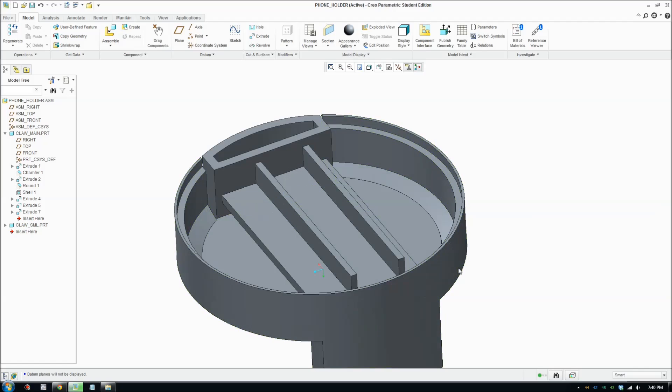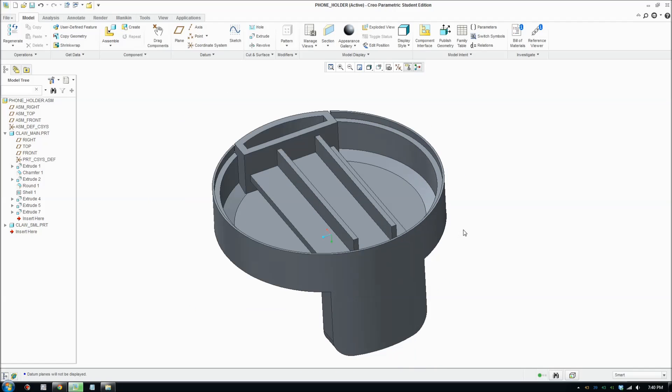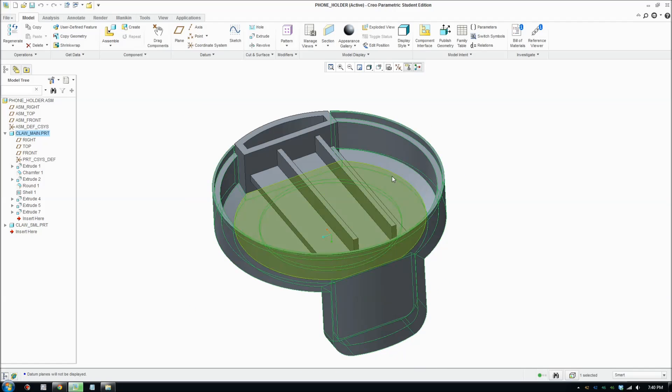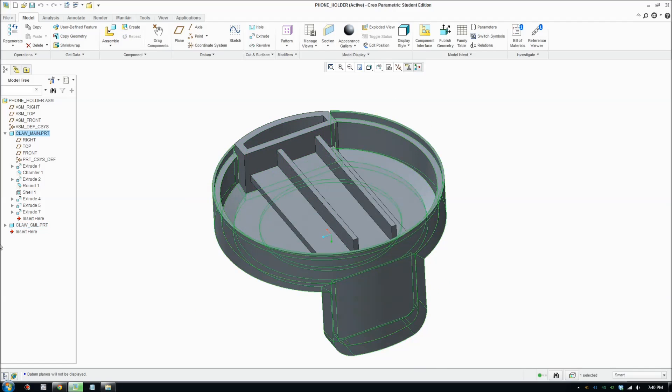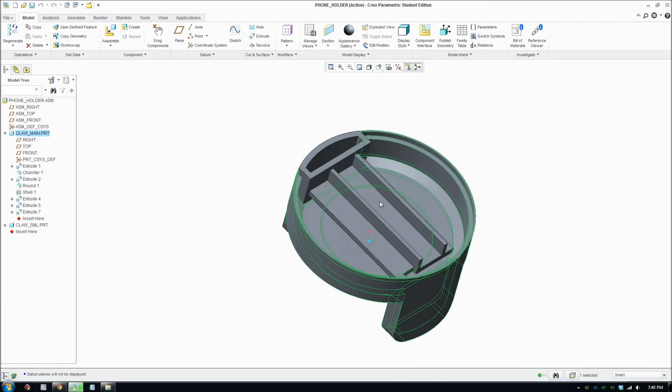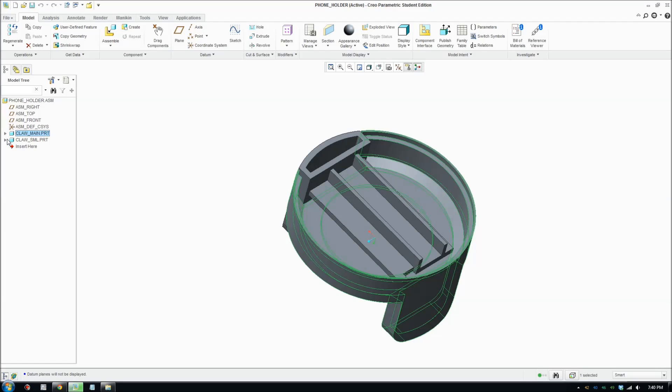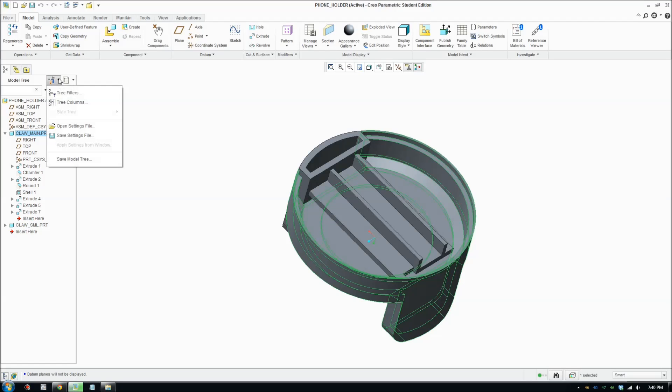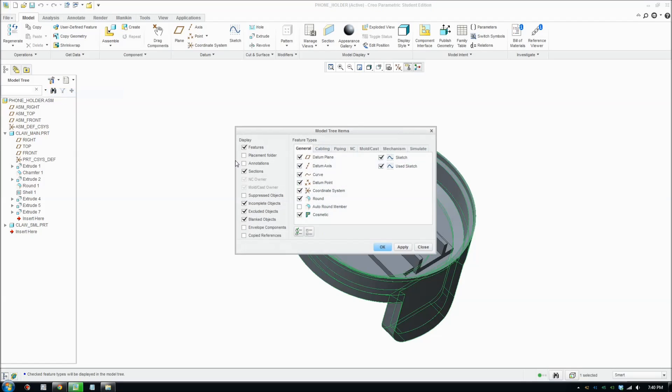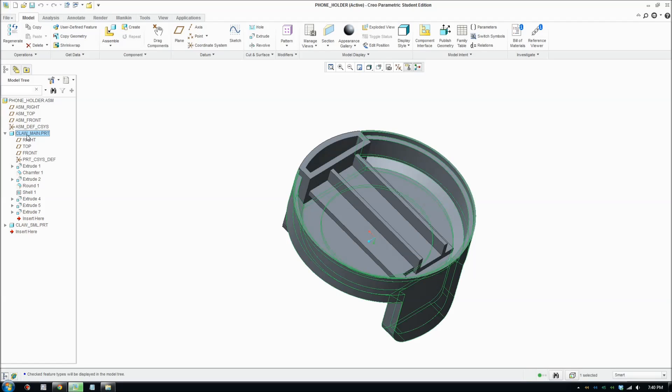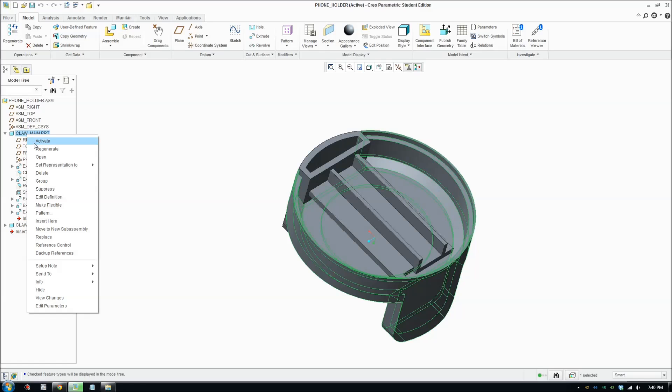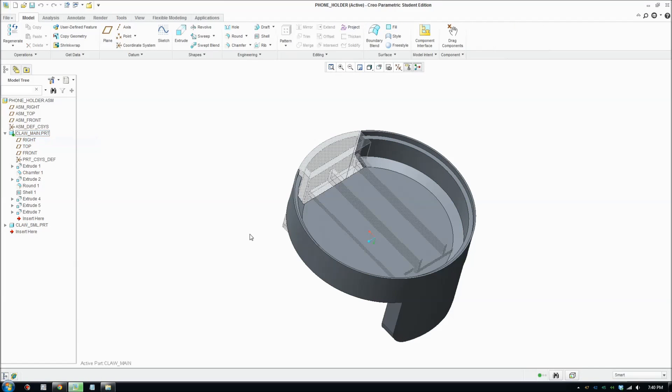Okay, so I'm in assembly view here. I got two parts. I'm gonna put draft on this bigger claw. In assembly view, you can view the features of your part by going to tree filters and make sure feature is ticked. You can see all your features here, so we're gonna activate this to work with this part.